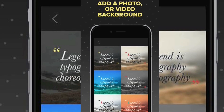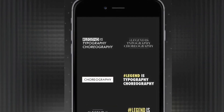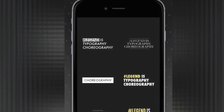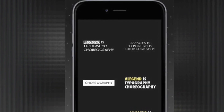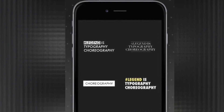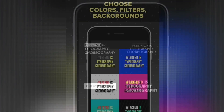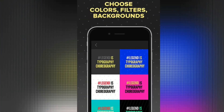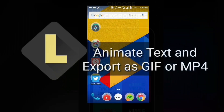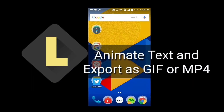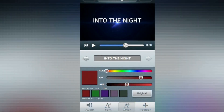How this app works: it's very simple. You just install this app on your Android device, open the app and write whatever you want, then select a text animation style, color, and background combo, and finally save your video as GIF or MP4 format.